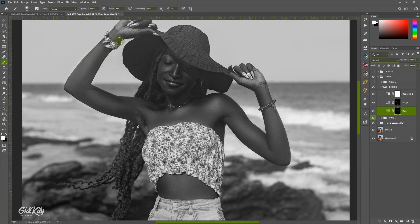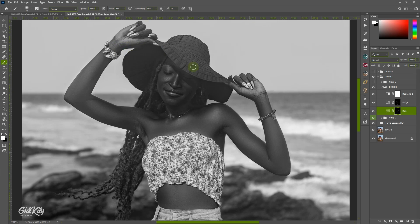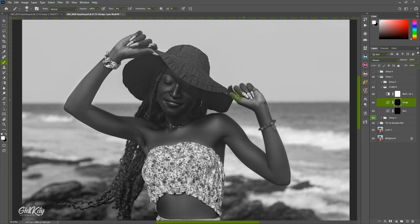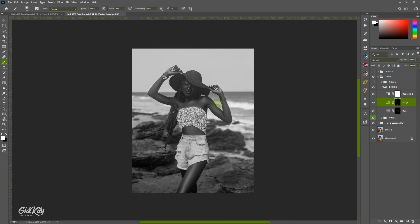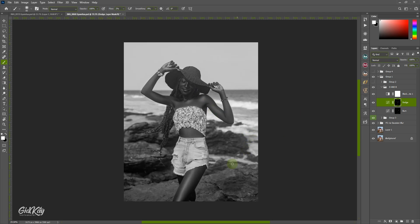I wanted this video to be short but I realized I have to give you guys more details so you understand how this actually works. It's not just about following tutorials — you have to understand and know how to do it perfectly. I'm back to the dodge, trying to bring in some highlight on the fingers and her chin as well. Some highlights over here, and let me give this part a little bit too.